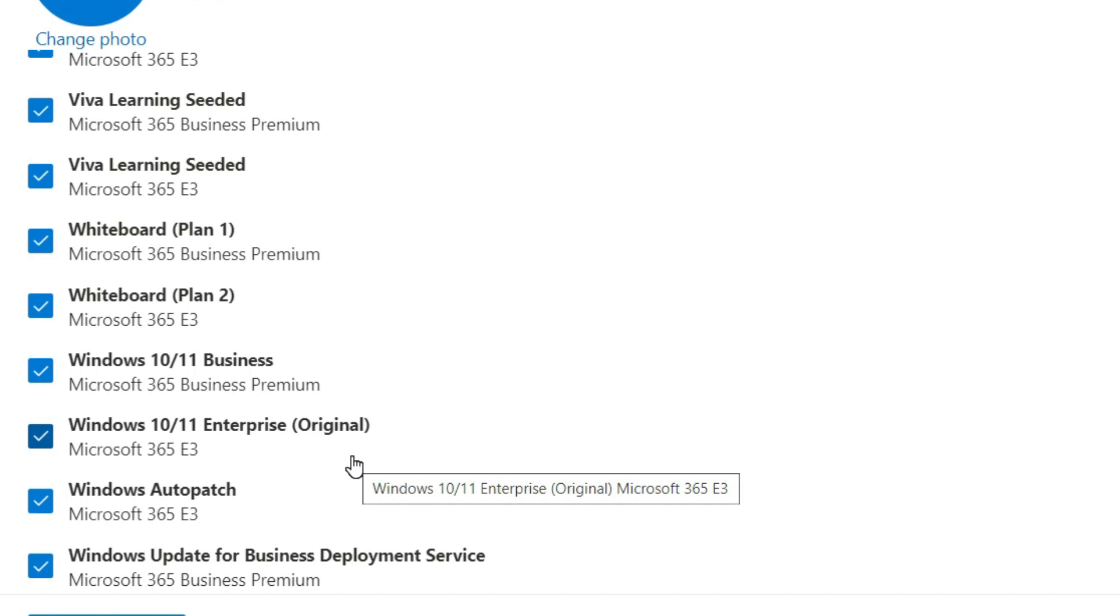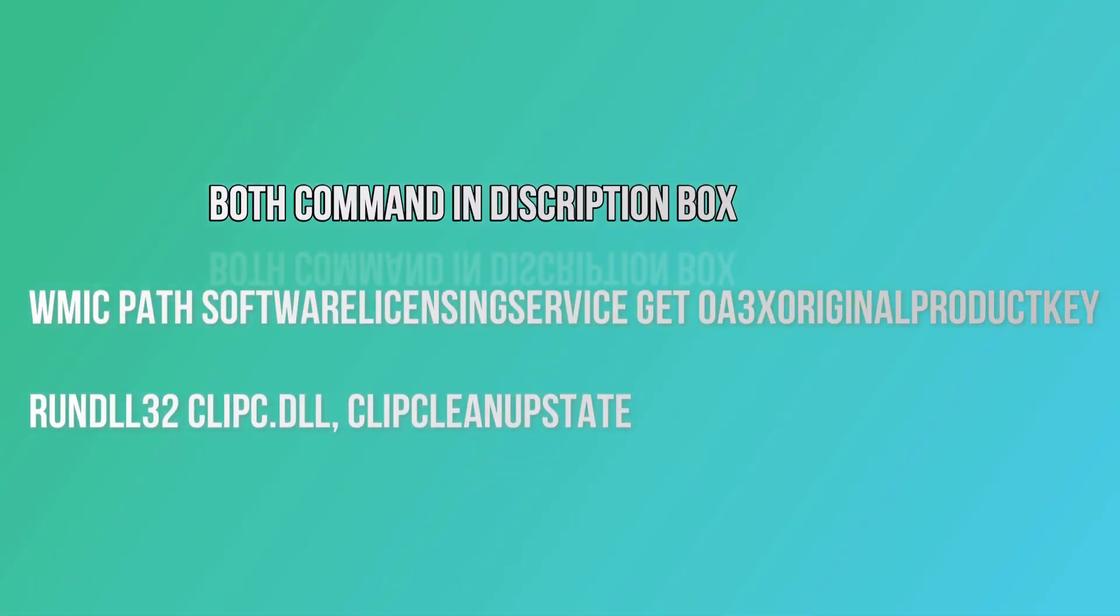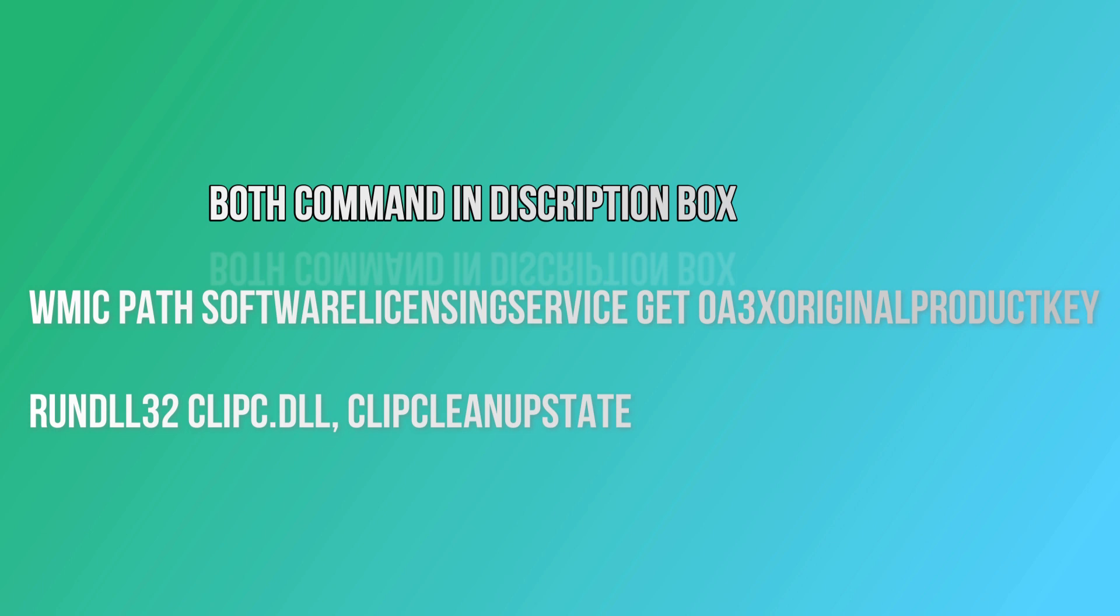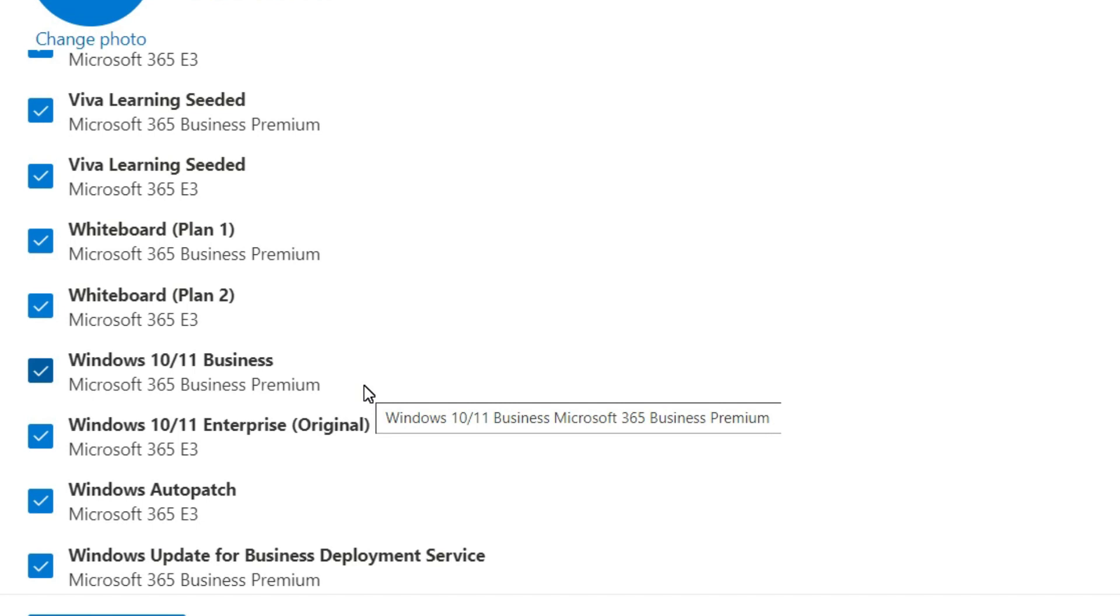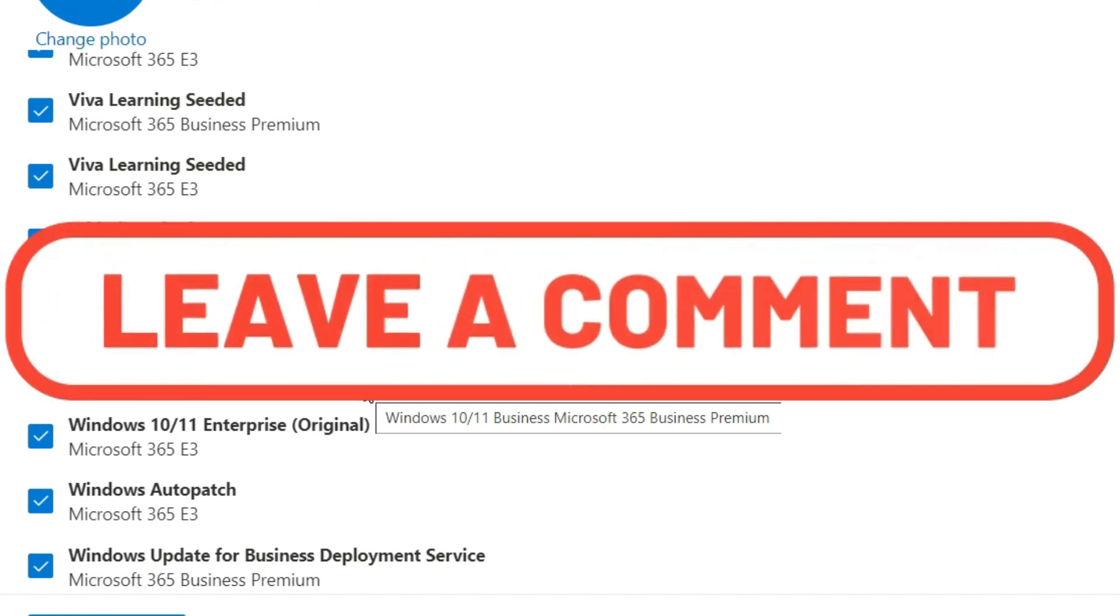Log in with that user and you will see that your machine license is completely activated as per the user's license subscription. So it will show you Windows 10 or 11 Business edition, or Windows 10/11 Enterprise edition.